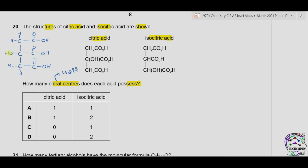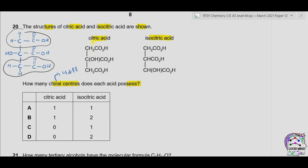On the central carbon we have an OH functional group and a carboxylic acid functional group, but the two flanking groups are similar, so this carbon is also not chiral. Similarly, the remaining carbons are not chiral. Therefore, there are zero chiral centers in citric acid.